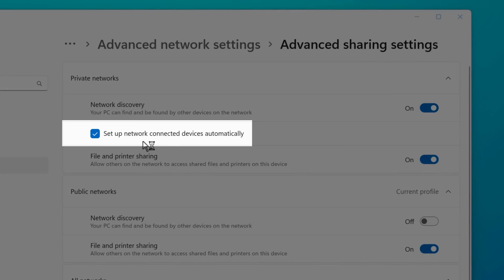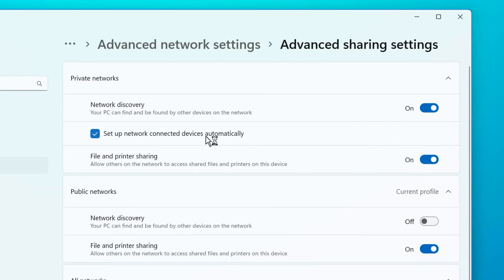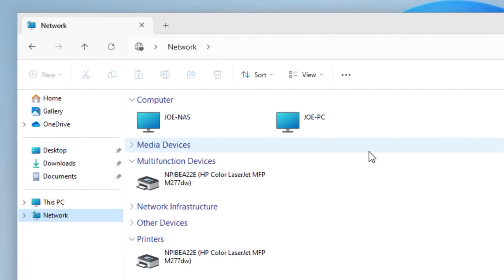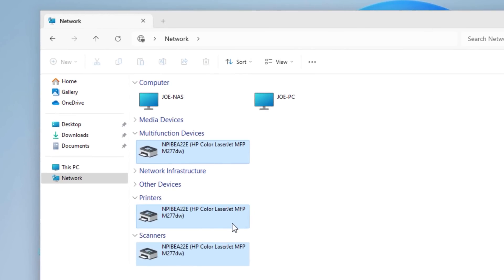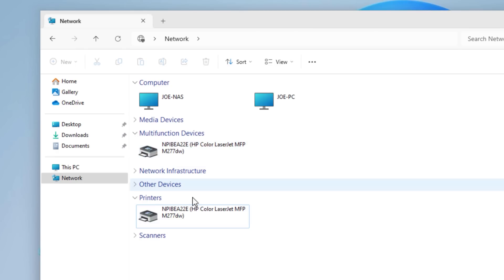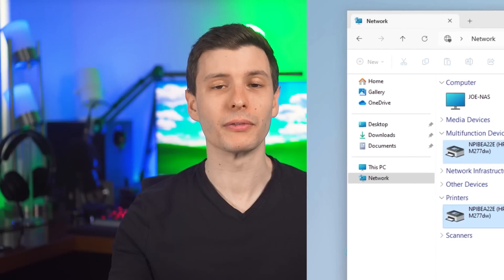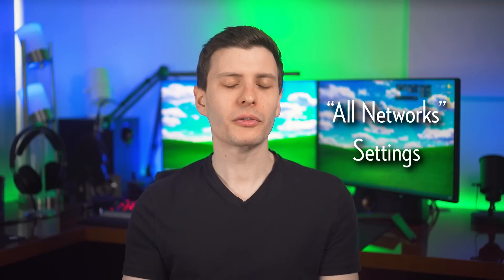There is this one setting that only shows up in the private network options for setup network connected devices automatically. And this is basically just going to install drivers for network devices that show up. Like if there is a printer on the network, it might set up and be able to use that. So if you don't have any network connected devices that you're going to be needing to connect to specifically from the computer, you don't have to worry about that.